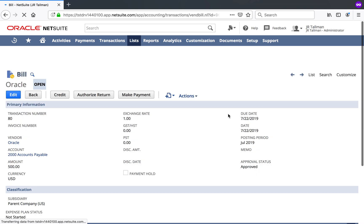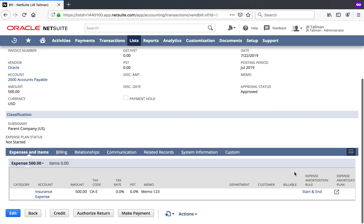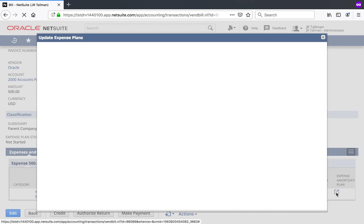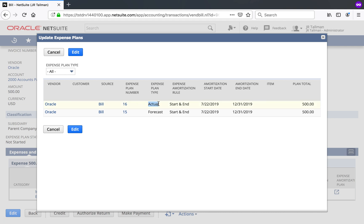So let's go ahead and approve this bill. And once this bill is approved, you can go back down to the line and go to the expense amortization plan icon where you see two new plans got generated in an actual and a forecast. Now my actual and forecasts are going to be the same with my start and end dates. So the one we're going to be taking a look at here is going to be the actual plan that my journal entries will be going off of.